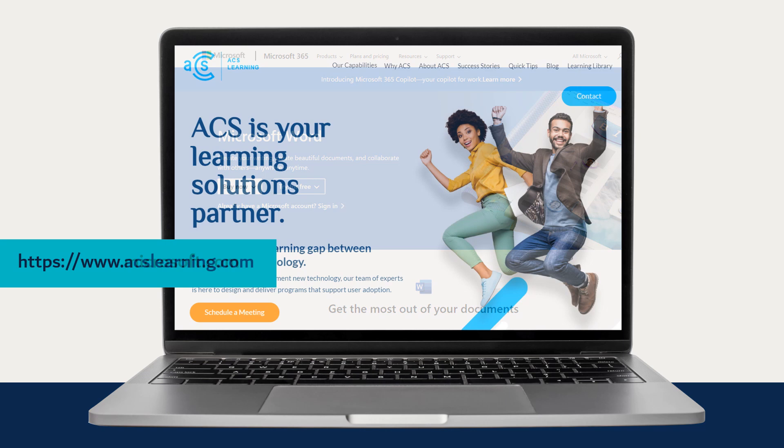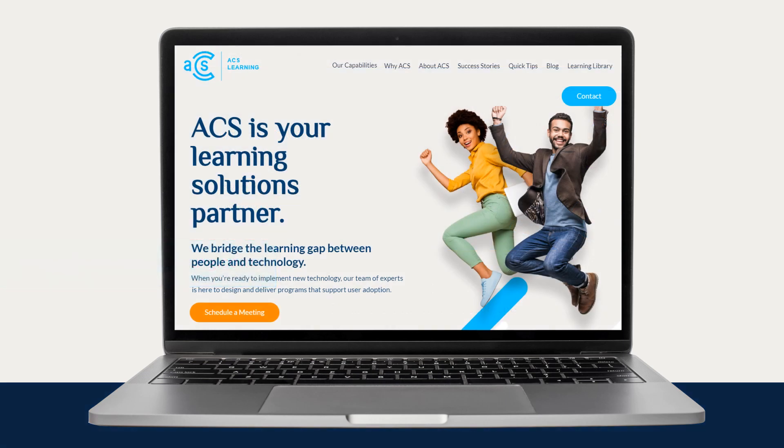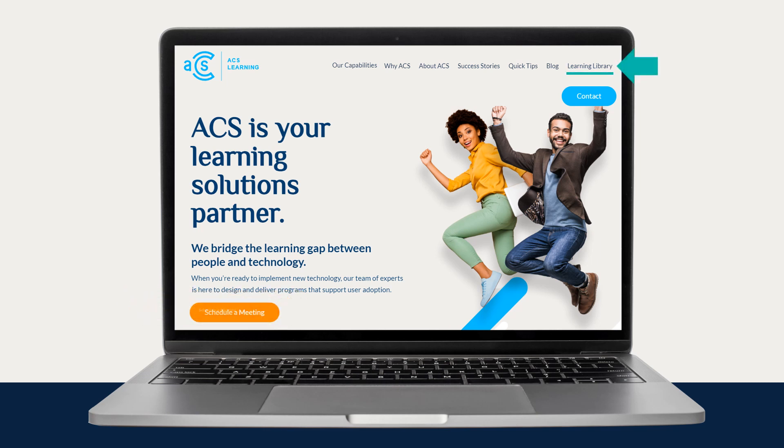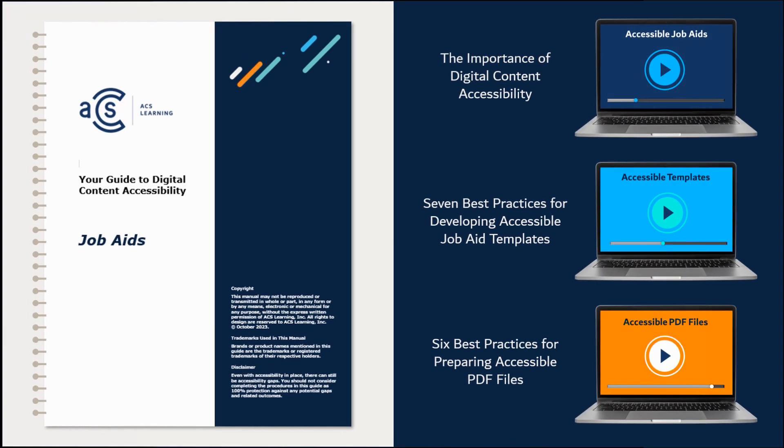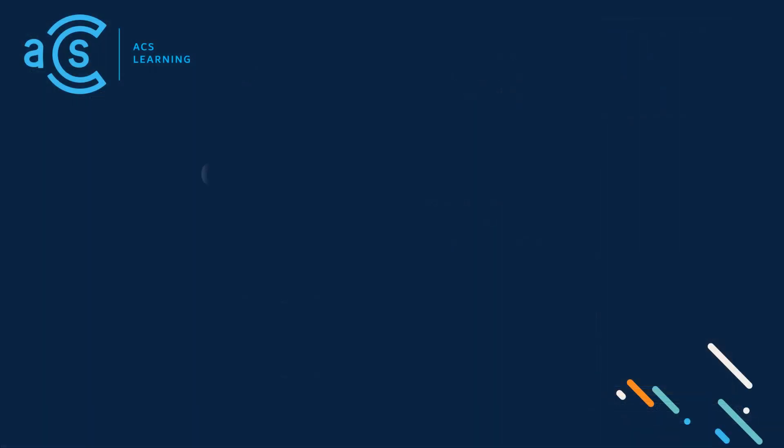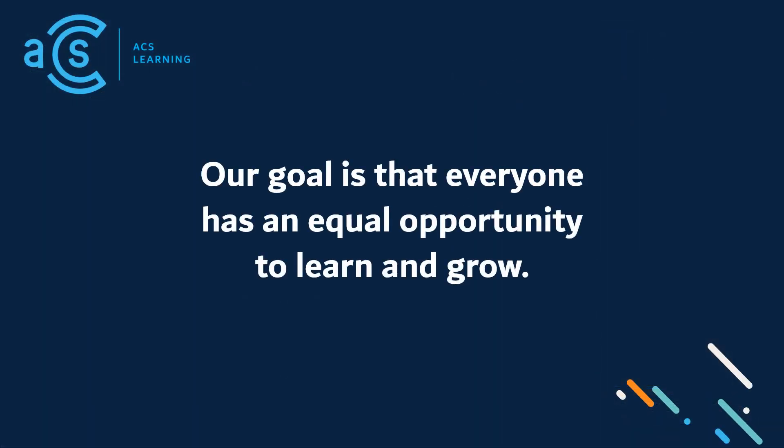You can also visit www.acslearning.com where you can schedule a free consultation to discuss your organization's learning needs and objectives. Our free learning library is where you can download an accessibility guide and watch other learning videos to help with job aid development. As your learning solutions partner, our goal is that everyone has an equal opportunity to learn and grow.